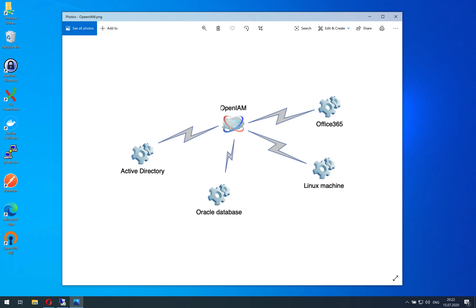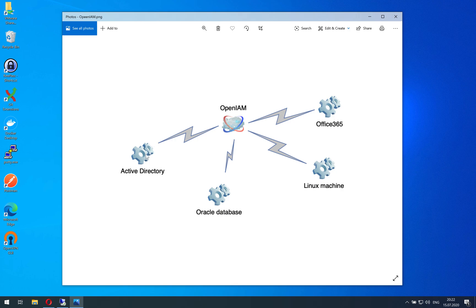OpenAM is an IDM solution and it allows you to keep a single identity inside your organization. For example, an organization contains a lot of different managed systems and users have different accounts inside Active Directory, Azure ID, Office 365, Linux machines, Oracle databases, and so on.